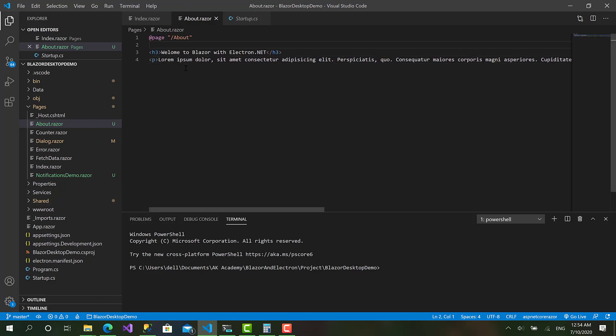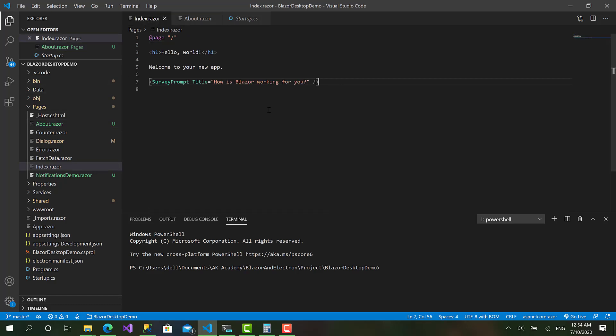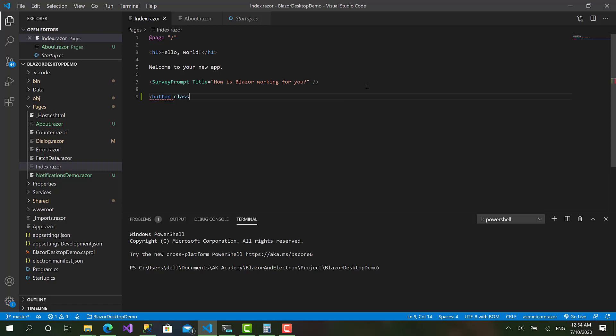Right, now let's see how we can open that page or this component in a separated window. I will go back to the index.razor and I will create a button here with class btn btn-success and I'll call this button open about window.